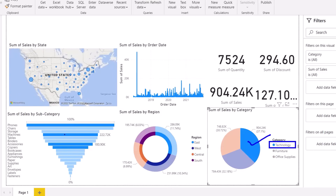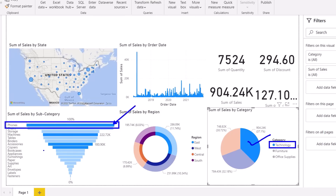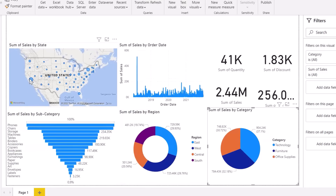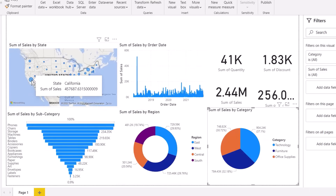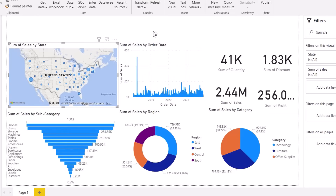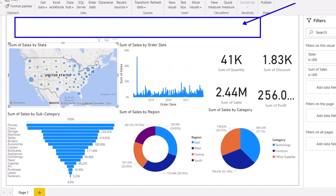If my manager asks which subcategory in technology is doing well, I can tell them mobile phones have very good sales, and copiers have the lowest — you can discard that product. Clicking on California on the map shows the sales distribution, profit, quantity, and discount. It's just a button click, prepared in a few minutes.